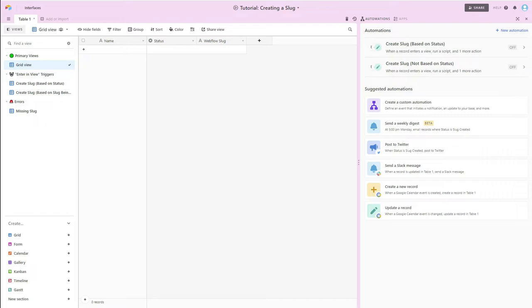And as part of sending data from Airtable to Webflow, one of the pieces of data that I need to have is a Webflow slug. And since we're no coders and love automations, there's no reason to hard code the Webflow slug. And so I don't.